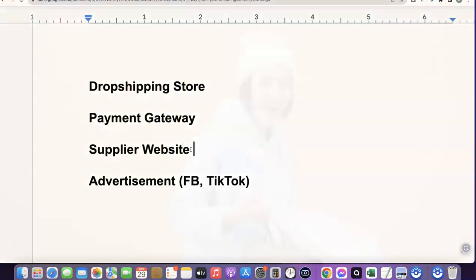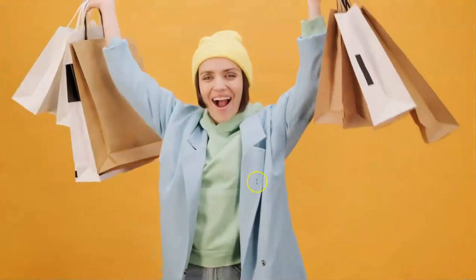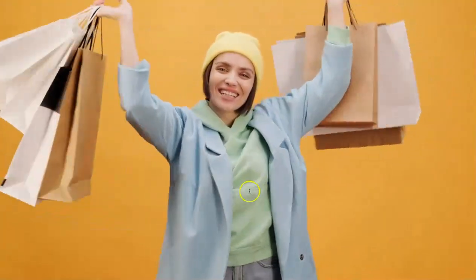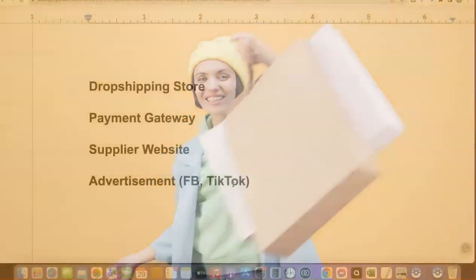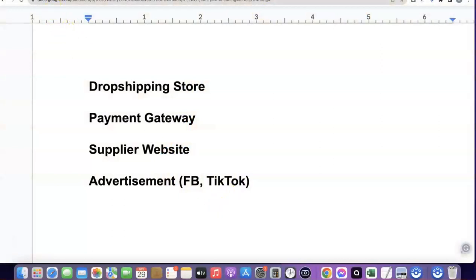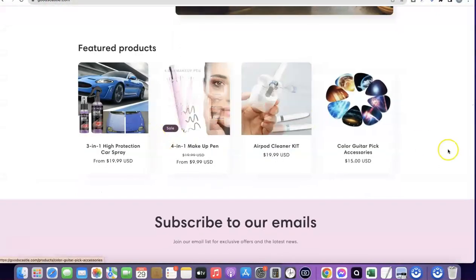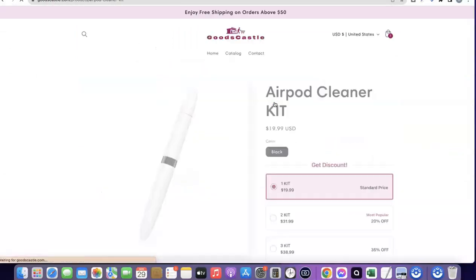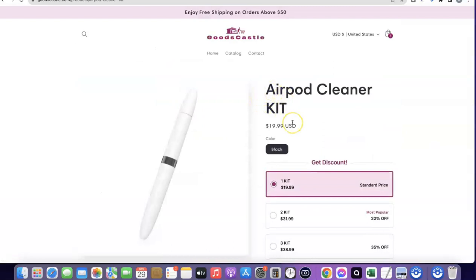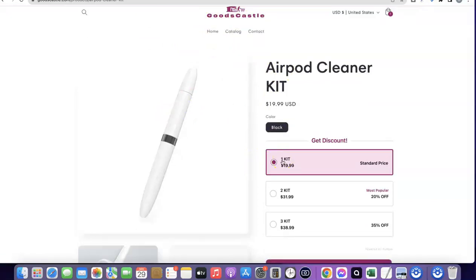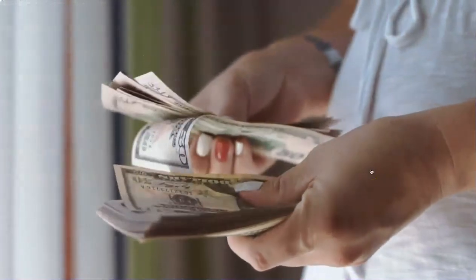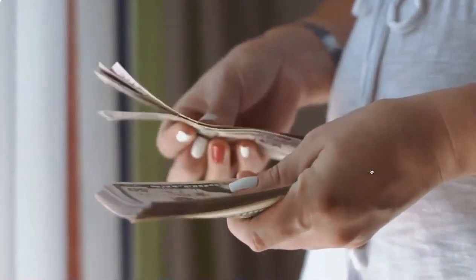Once everything is in place, the last thing you want to set up is advertising for the product you want to promote. You can either use Facebook or TikTok to promote the product. When running ads, don't link to your entire store — copy the link of the specific product page and add that to whichever ad platform you're using, whether it's Facebook or TikTok ads.